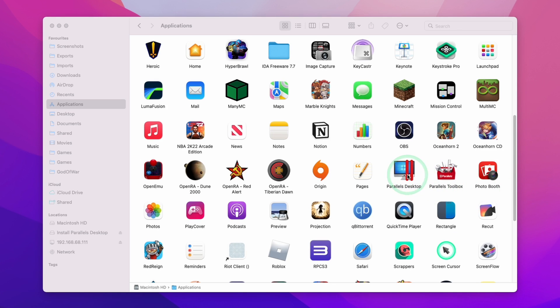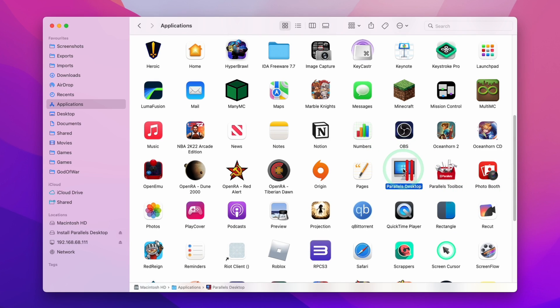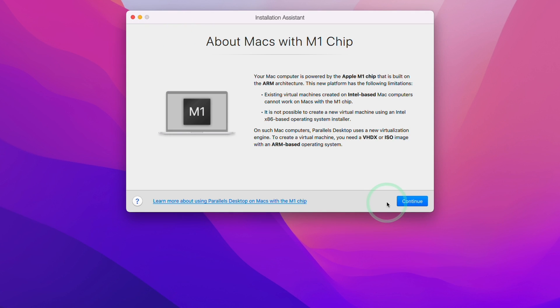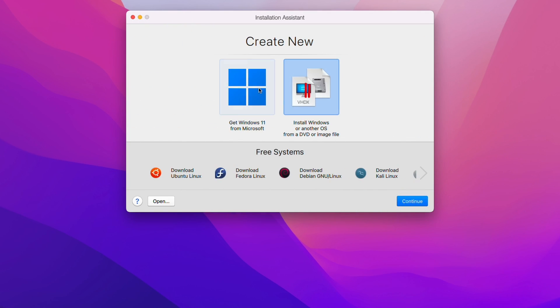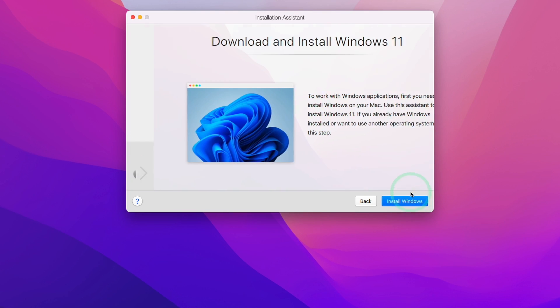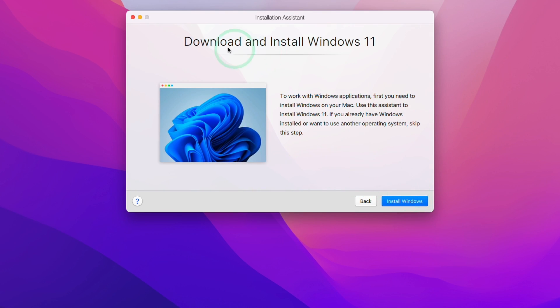Once Parallels is installed, we're going to double click on ParallelsDesktop and we'll be met with this installation wizard. Here we're going to press continue and select the option on the left which says get Windows 11 from Microsoft. This is actually a new option which allows us to directly download Windows 11 without having to register with the Windows Insider program.